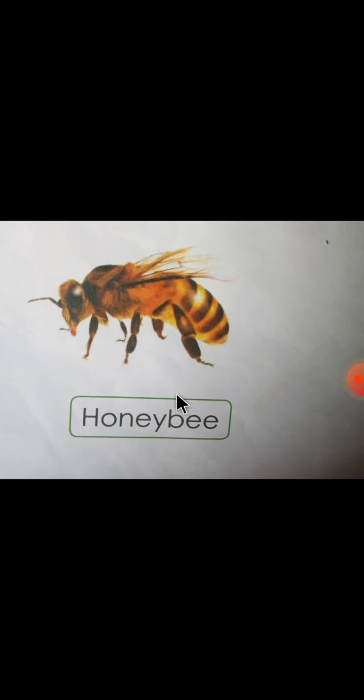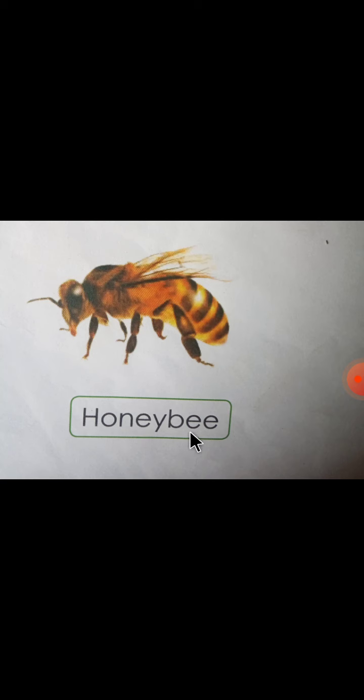Next — what is this? Honeybee. H-O-N-E-Y-B-E-E, Honeybee. This is also an insect. Honeybee — you can see it. It lives on flowers and produces honey.